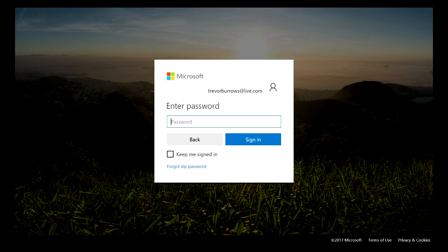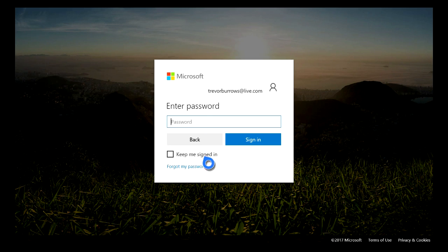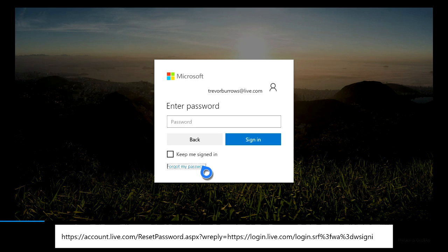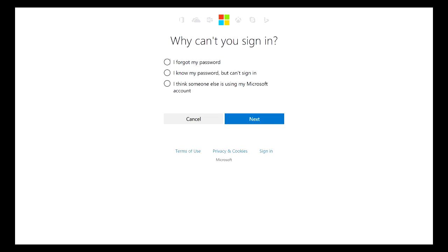Alright guys, so the next screen that we're going to encounter is the Enter Password screen. For this, what you're going to need to do is just go ahead and scroll down here and click Forgot My Password.